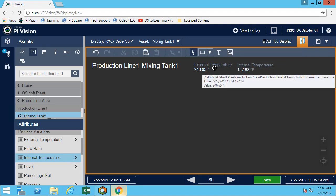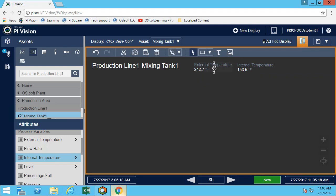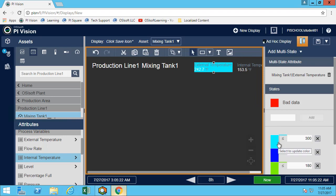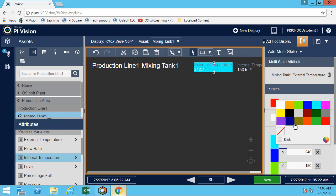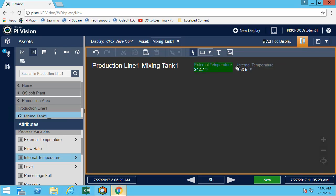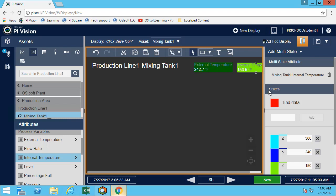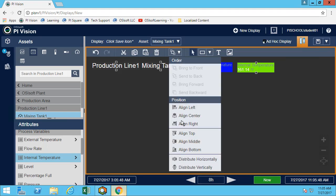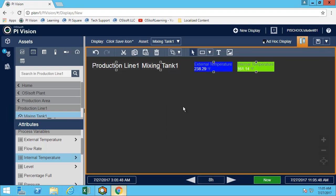Now let's turn those into multi-state so we can quickly see what's going on. Feel free to configure the colors of your multi-state as you want — this is usually something that requires a little plant knowledge of what temperature should be highlighted. We'll select them all and arrange them to make sure they're all aligned. All the values are now done.